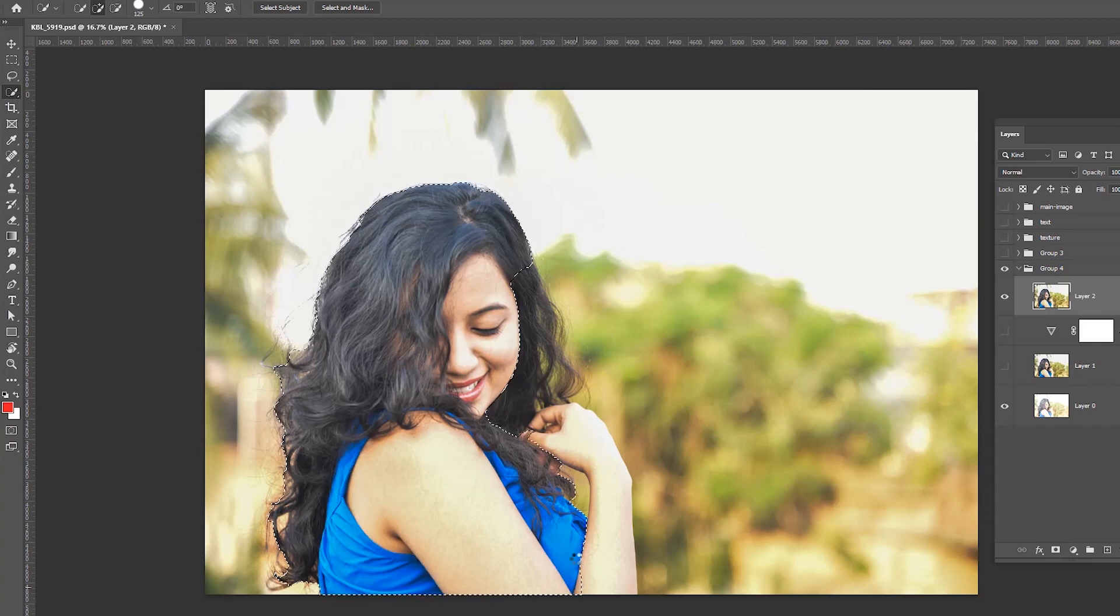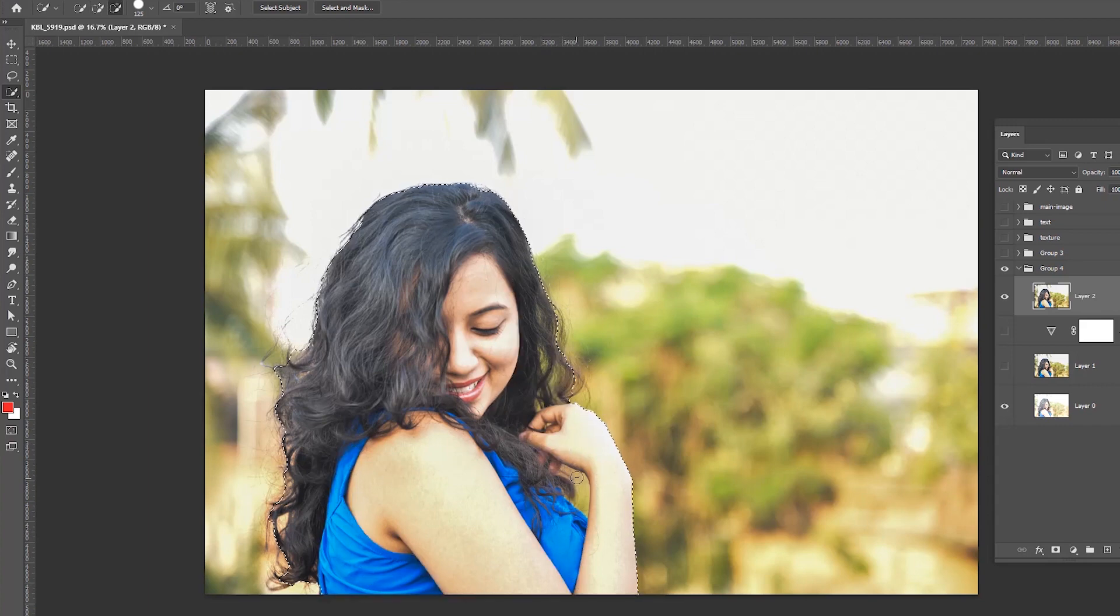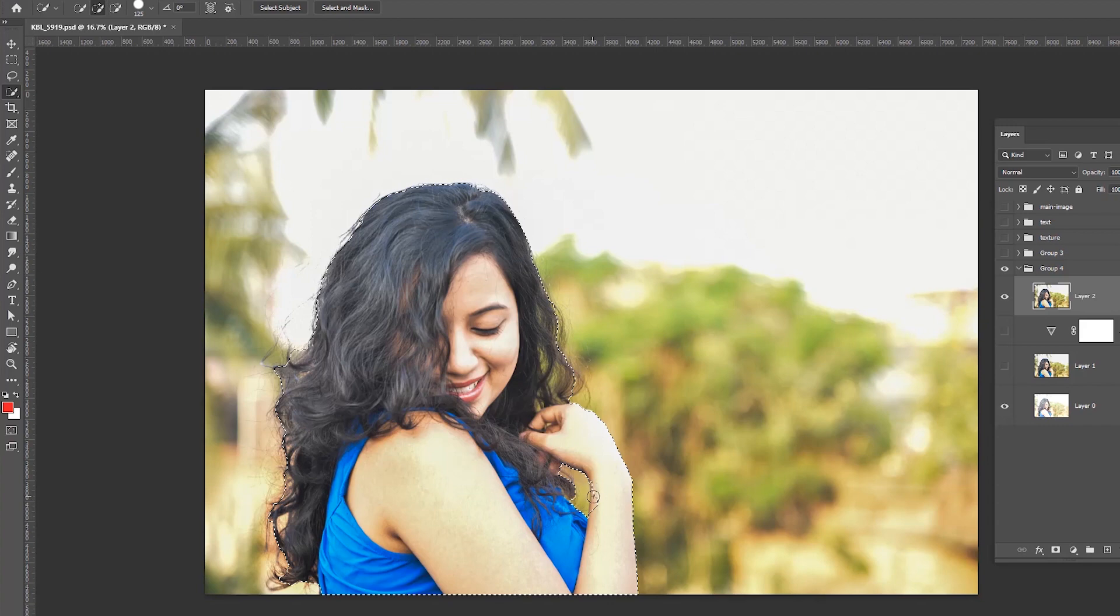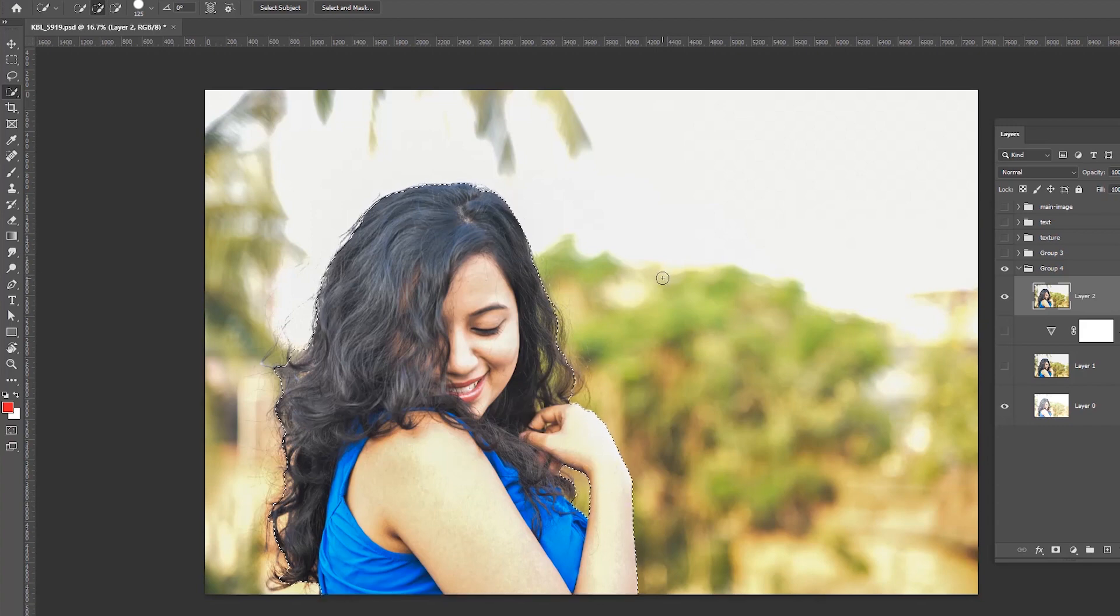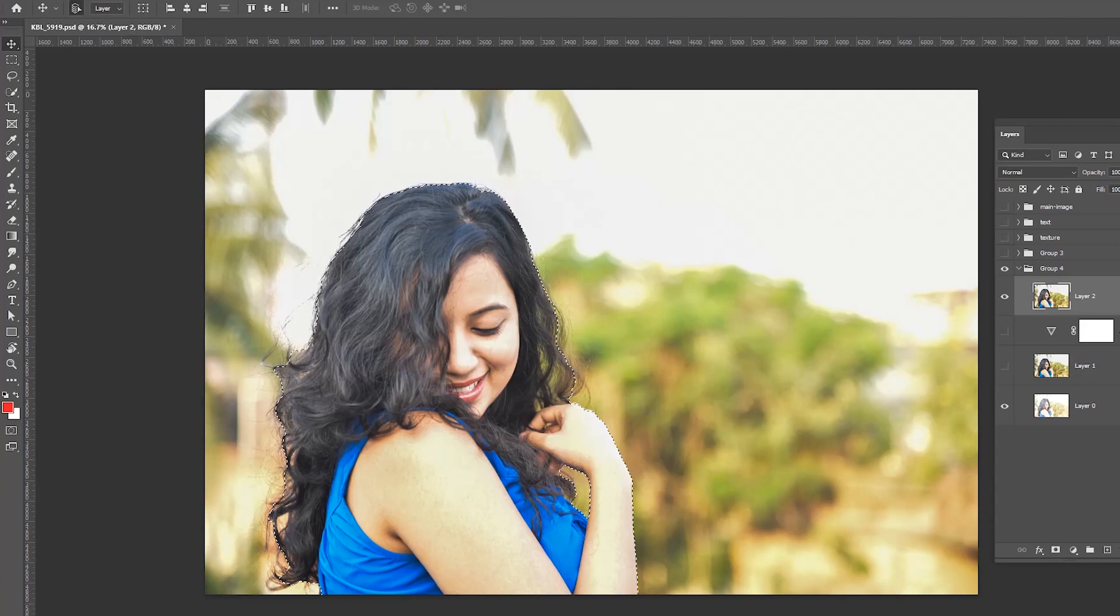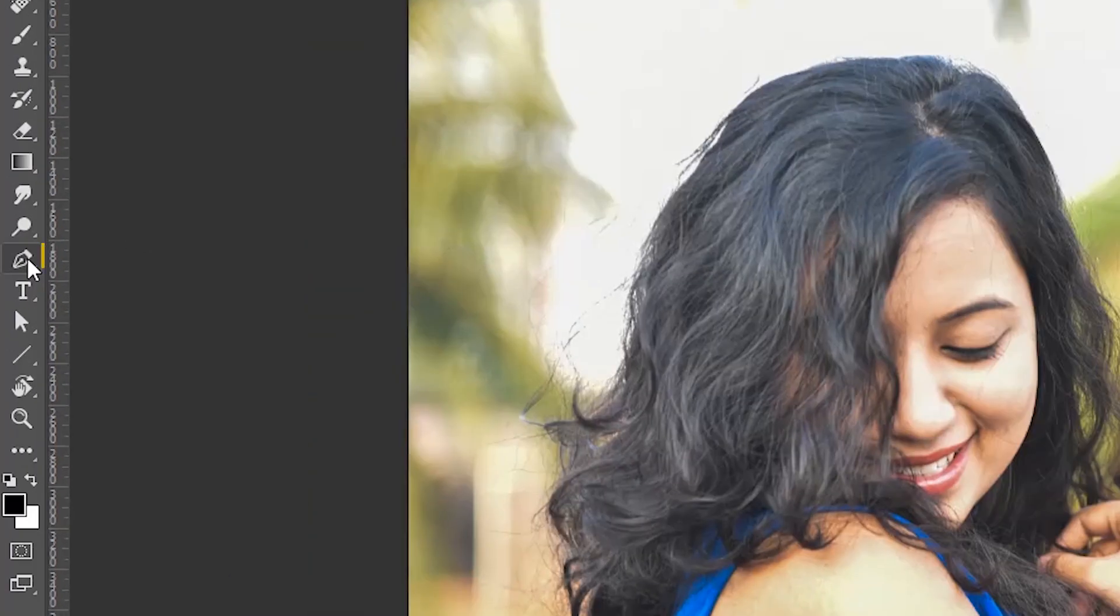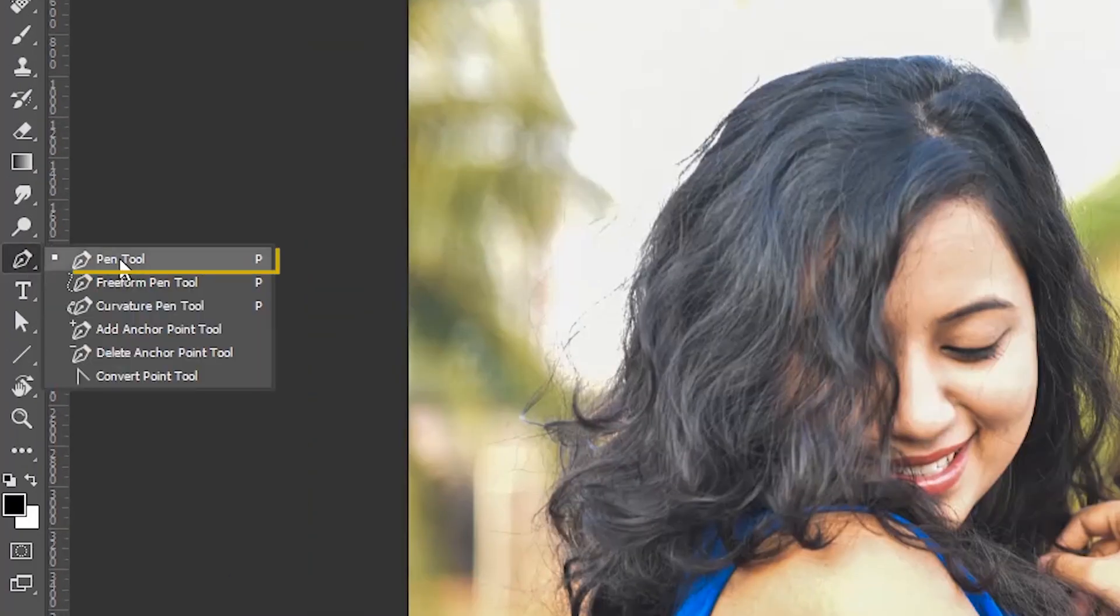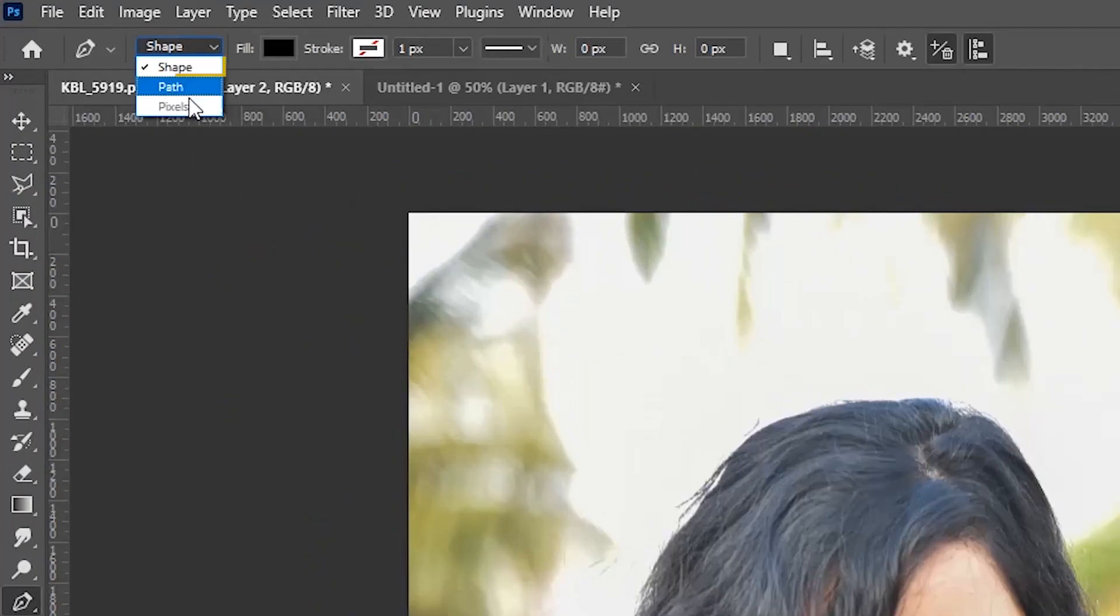Click and drag over the area you want to select. The tool automatically selects similar tones and stops when it finds image edges. Or you can use the pen tool to select the girl.